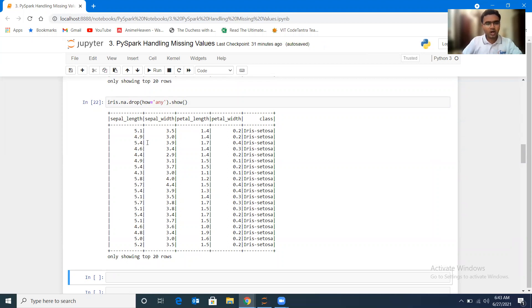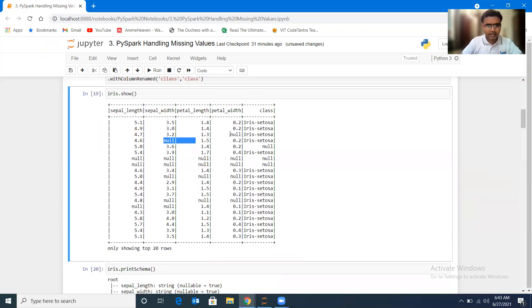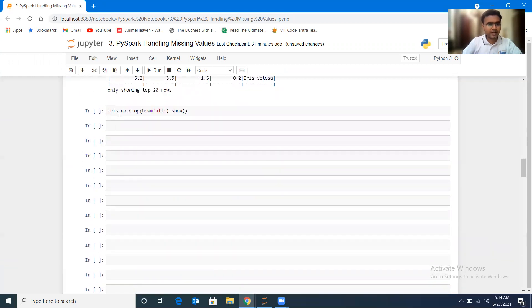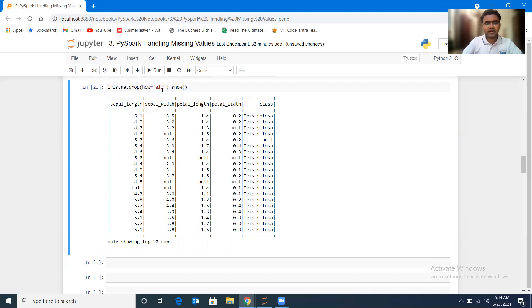Now I'll use iris.na.drop(how='all'). In this case it will check if all values in a row are null. We know that not all values in most rows are null, but in two specific records they are. So it should drop only those two records. Running it, you can see the second record which had a null is still present — only rows where all values were null got dropped.